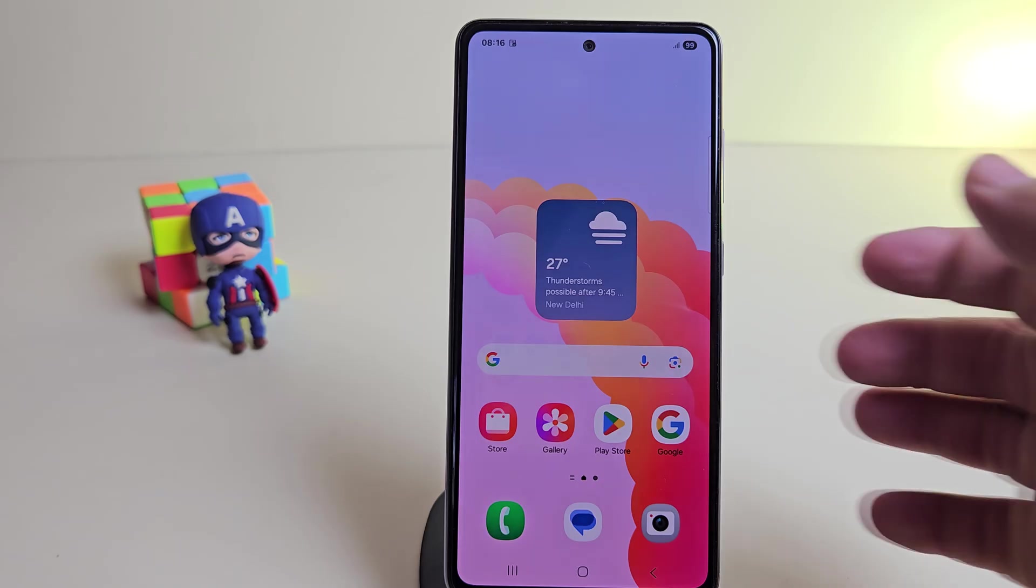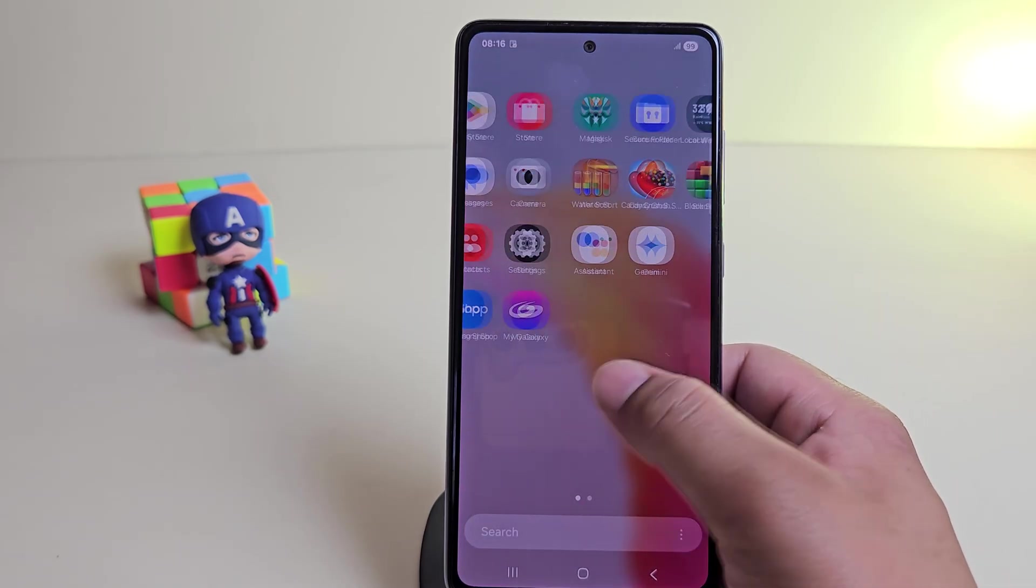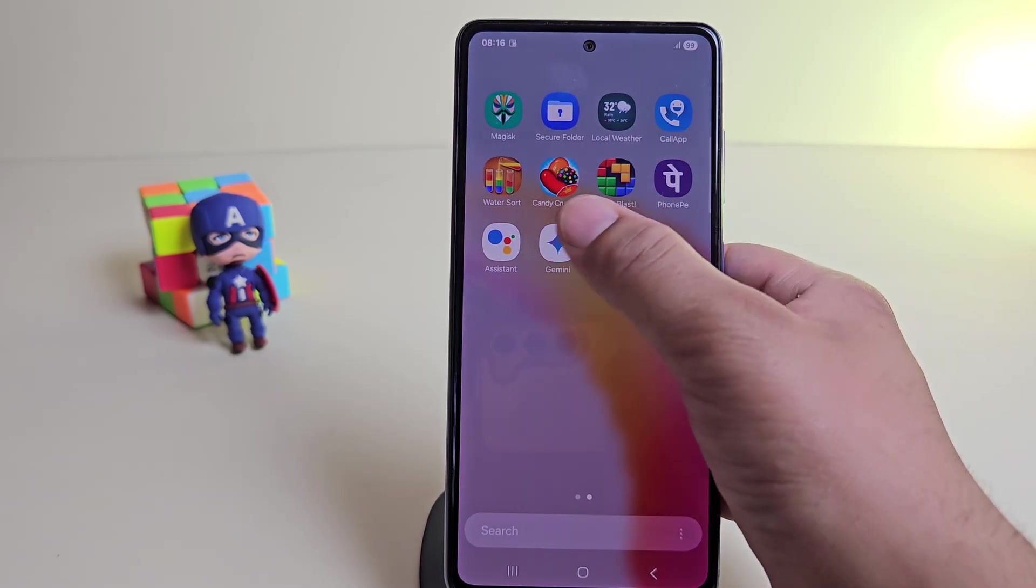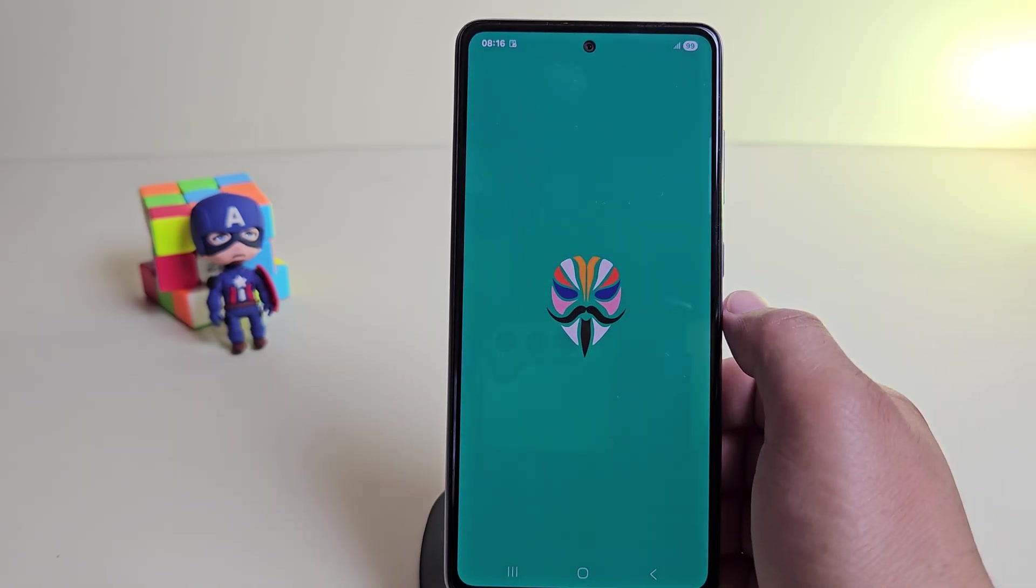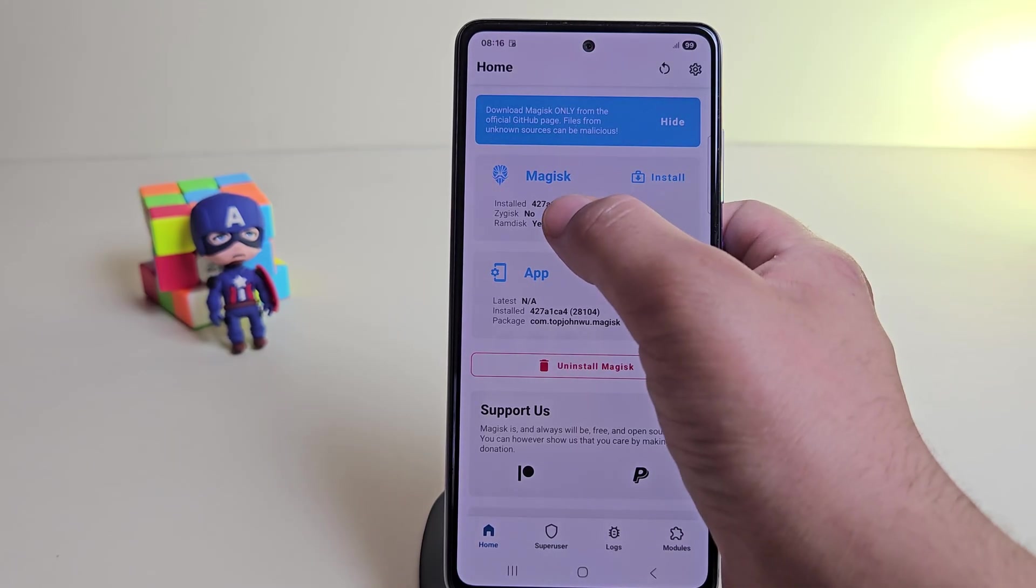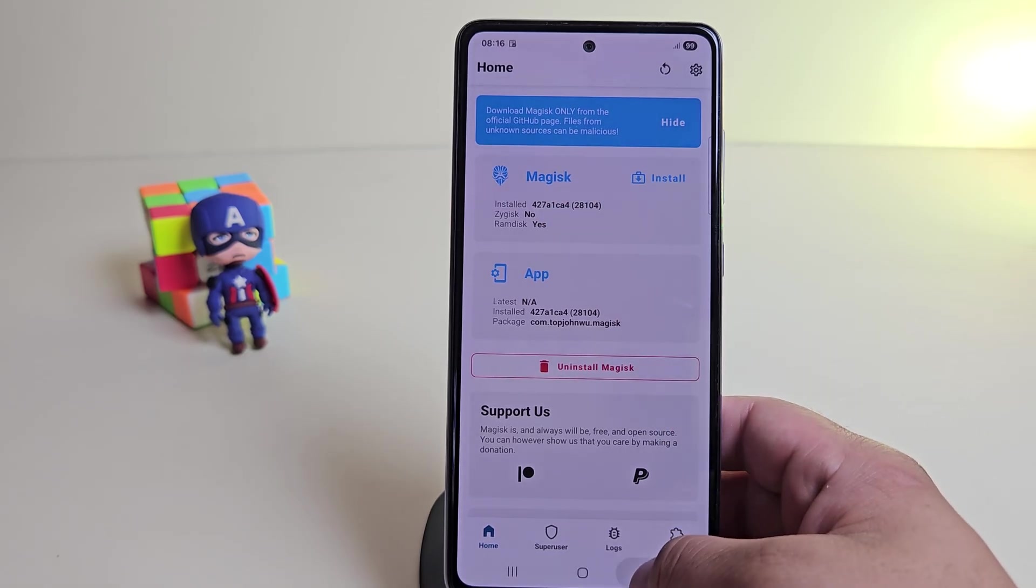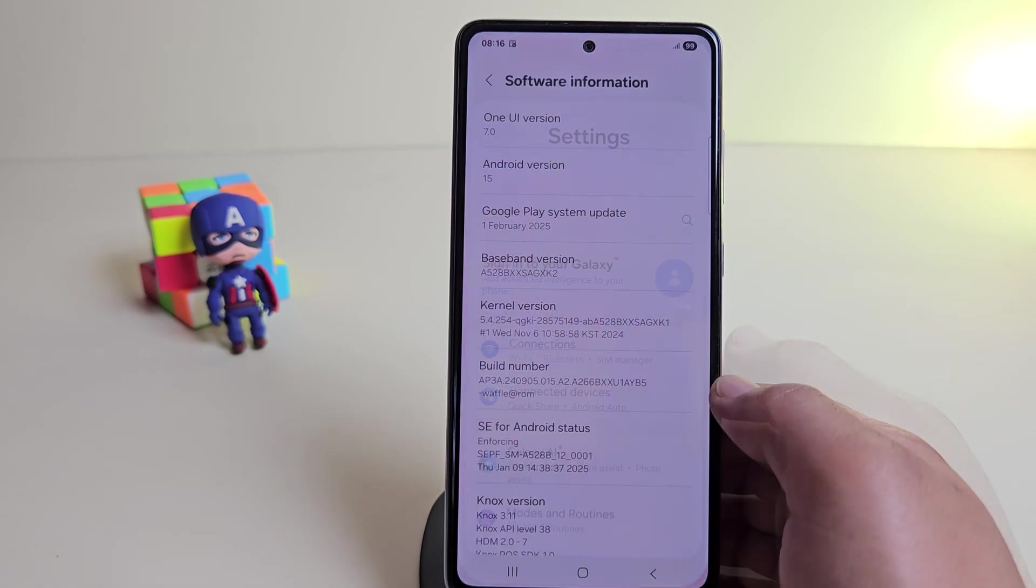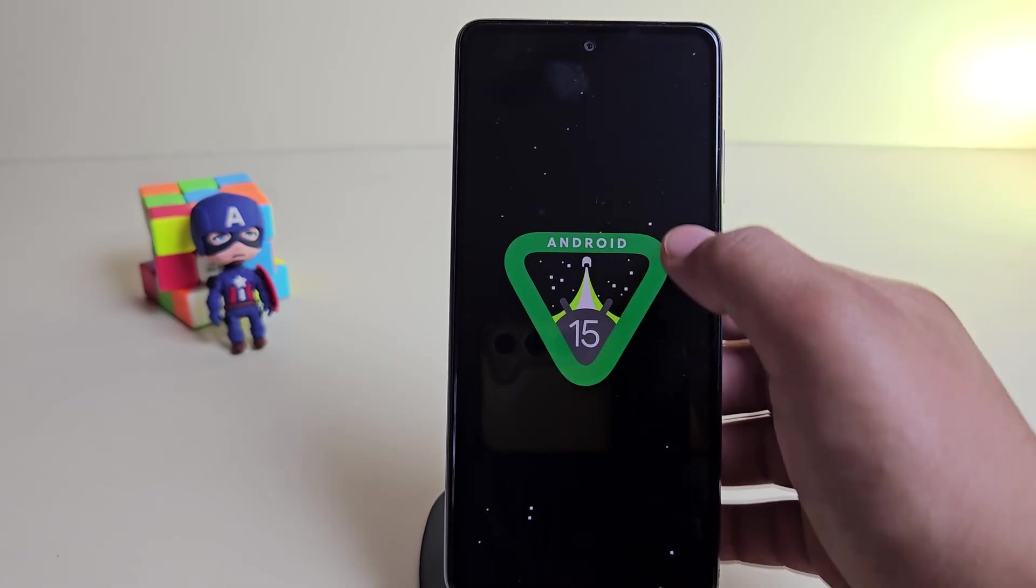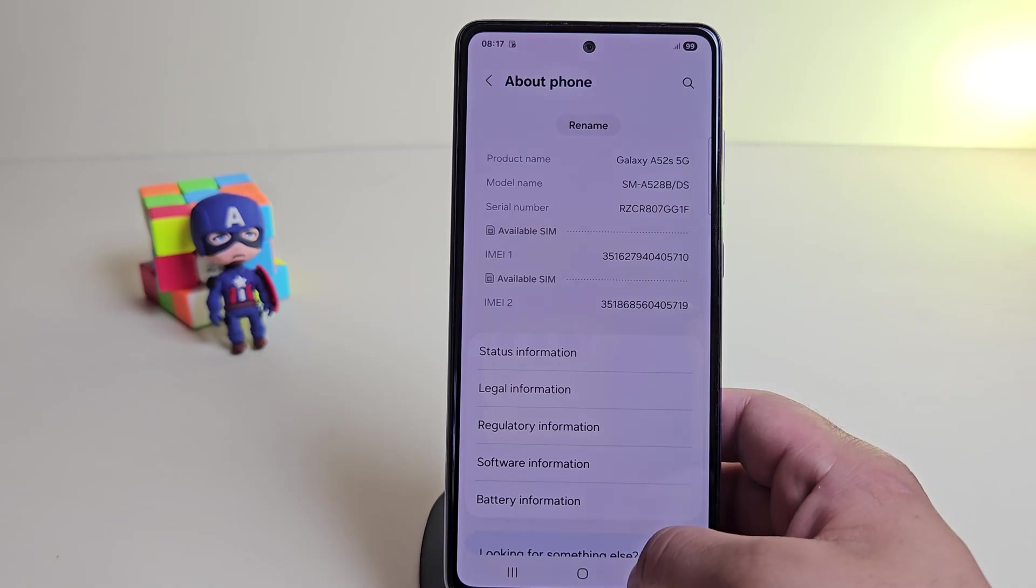And there we go. We are now booted into One UI 7 on this 4-year-old Samsung device. It comes with Magisk pre-installed which means the device is already rooted. So, no need to root it yourself. Let me quickly confirm the One UI version and settings. And yes, it's running Android 15 with One UI version 7.0.